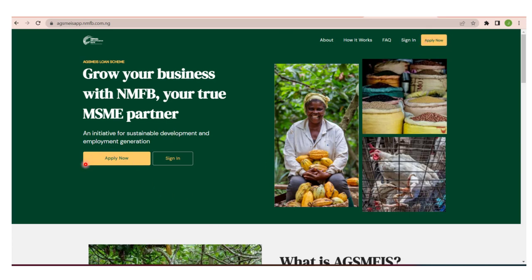Right here at the top you will have Apply Now. You'll see Apply Now and Sign In—whichever one you click, it takes you to the same place. If you want to know more, you can go to About, Know How It Works, and Frequently Asked Questions.